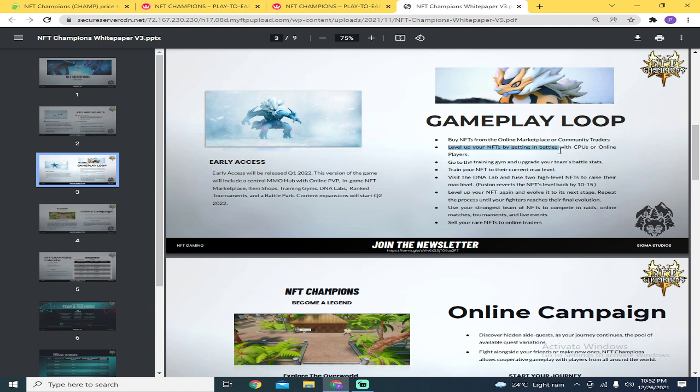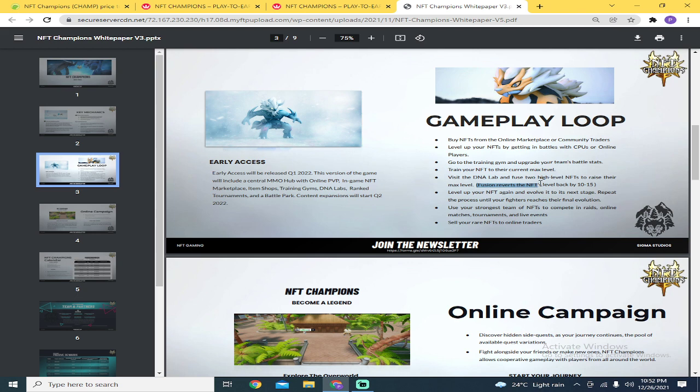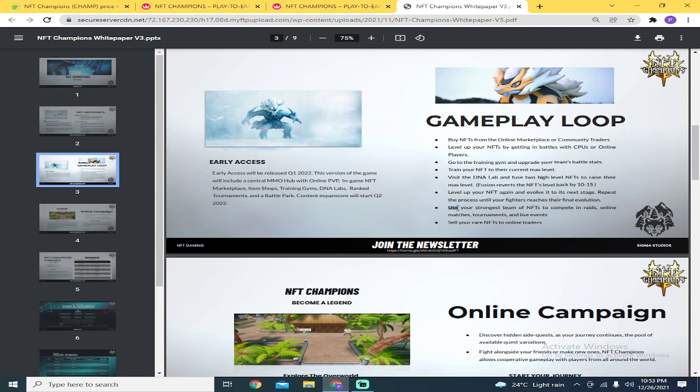Level up your NFTs by getting in battles with CPUs or online players. You can level them up then sell them. Then buy new ones again. That's how this game works. Go to the training gym and upgrade your team battle stats. Train your NFT to their current max level. Visit the DNA lab and fuse two high-level NFTs to raise their max level. Fusion reverts the NFTs level back to 10 to 15, then you level it up again. So they have fusing, and when you fuse, it goes back to level 10 to 15. Of course, when you fuse, it becomes just one. Level up your NFT, evolve it to the next stage. Repeat the process until your fighters reach their final evolution. Use your strongest team of NFTs to compete in raids, online matches, tournaments, and live events.